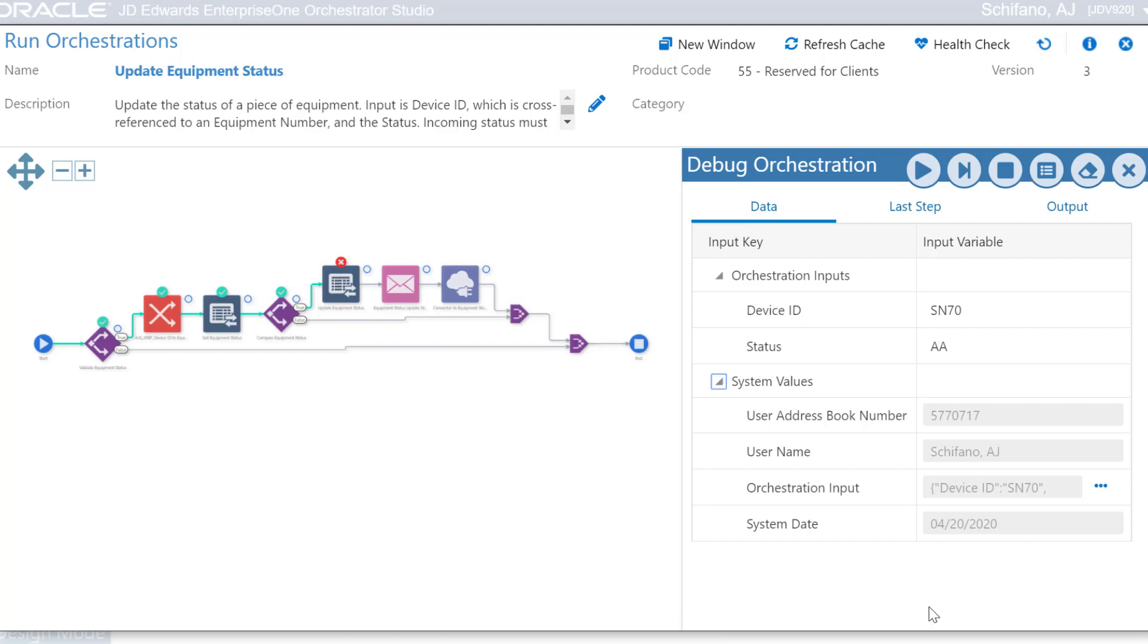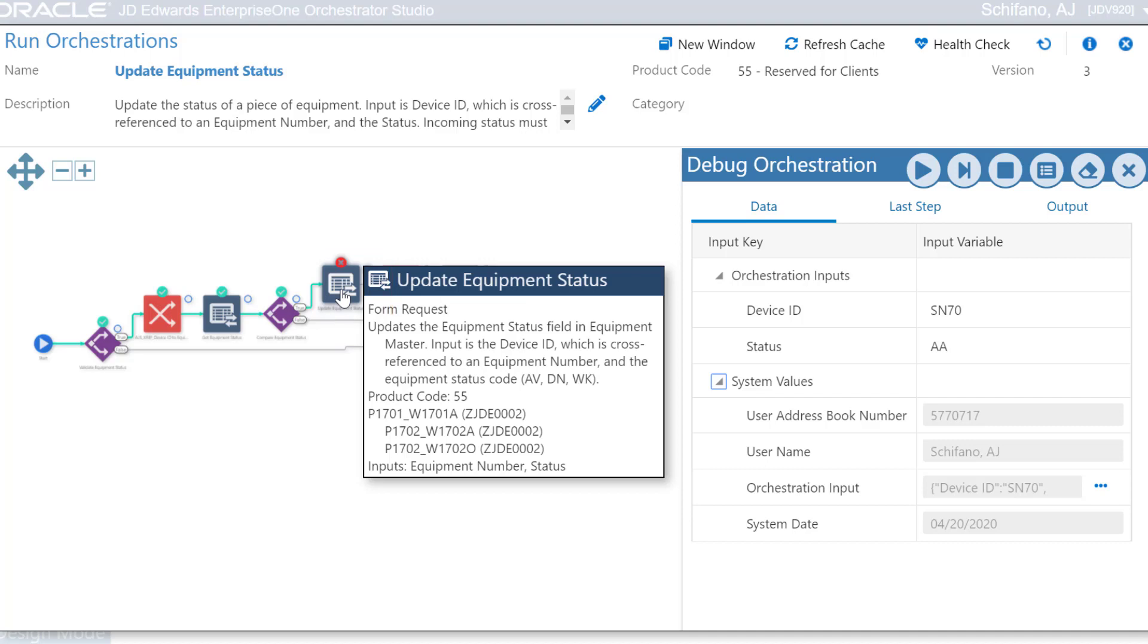When we run this orchestration in the debugger, the red cross clearly shows which step is failing. By hovering over the step, we can see details such as the Enterprise One forms that the orchestration is calling and what input it expects.